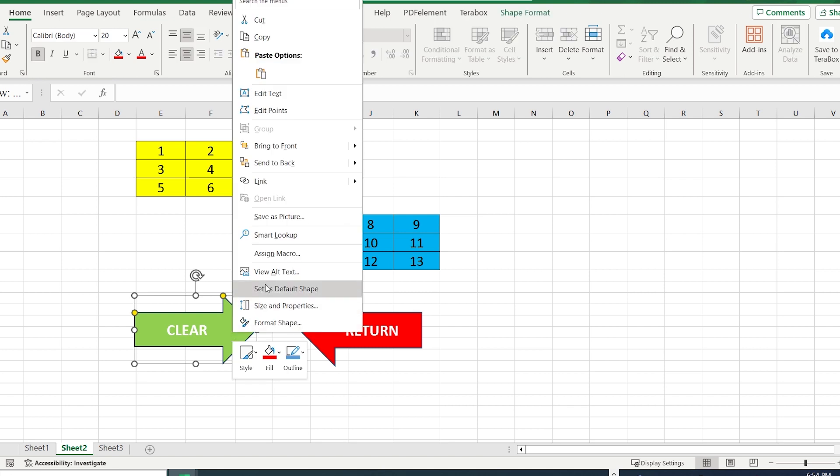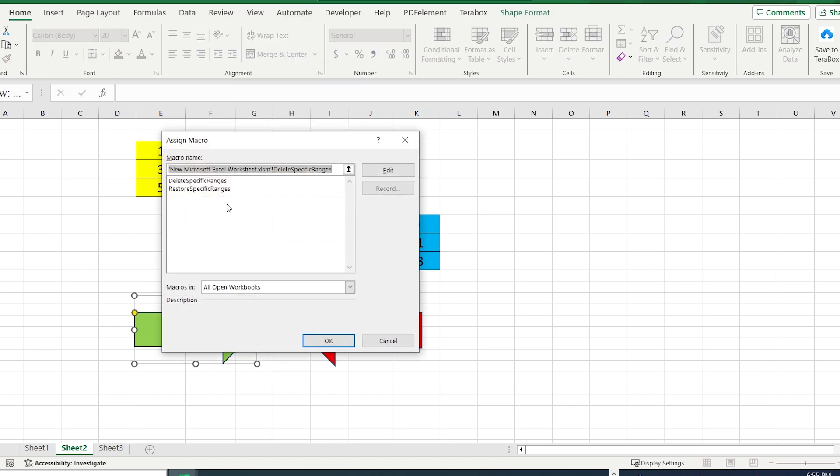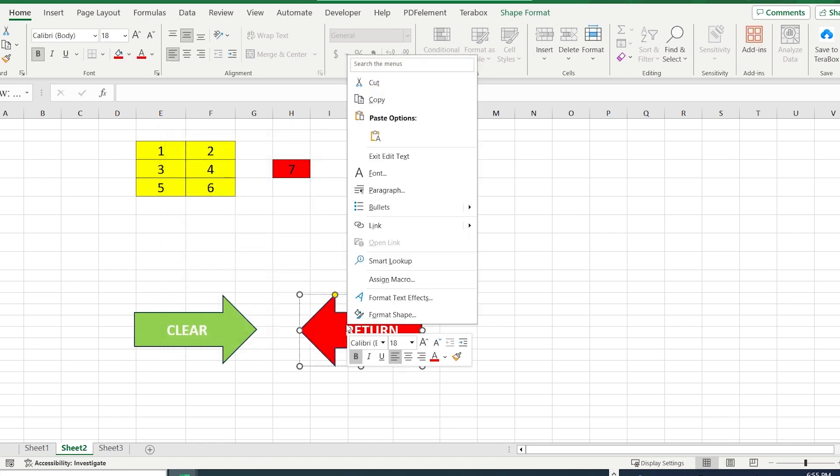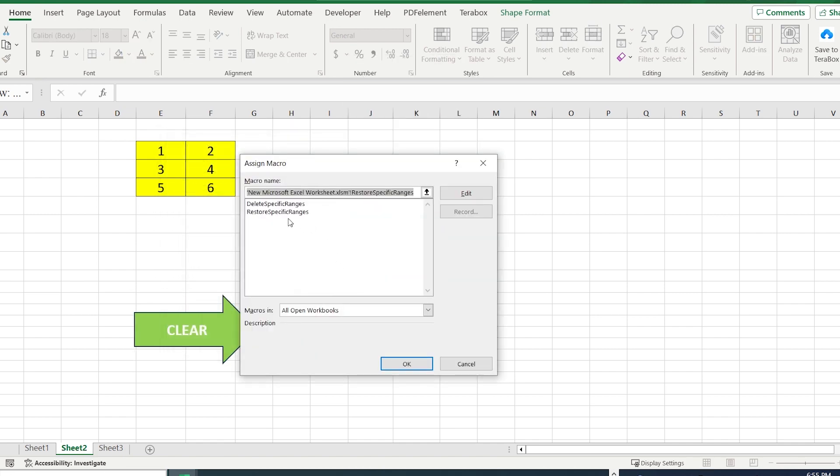Everything is almost ready. We are going to assign the macro formula to our button. The first is the Clear button. And of course, the second one is Restore one.